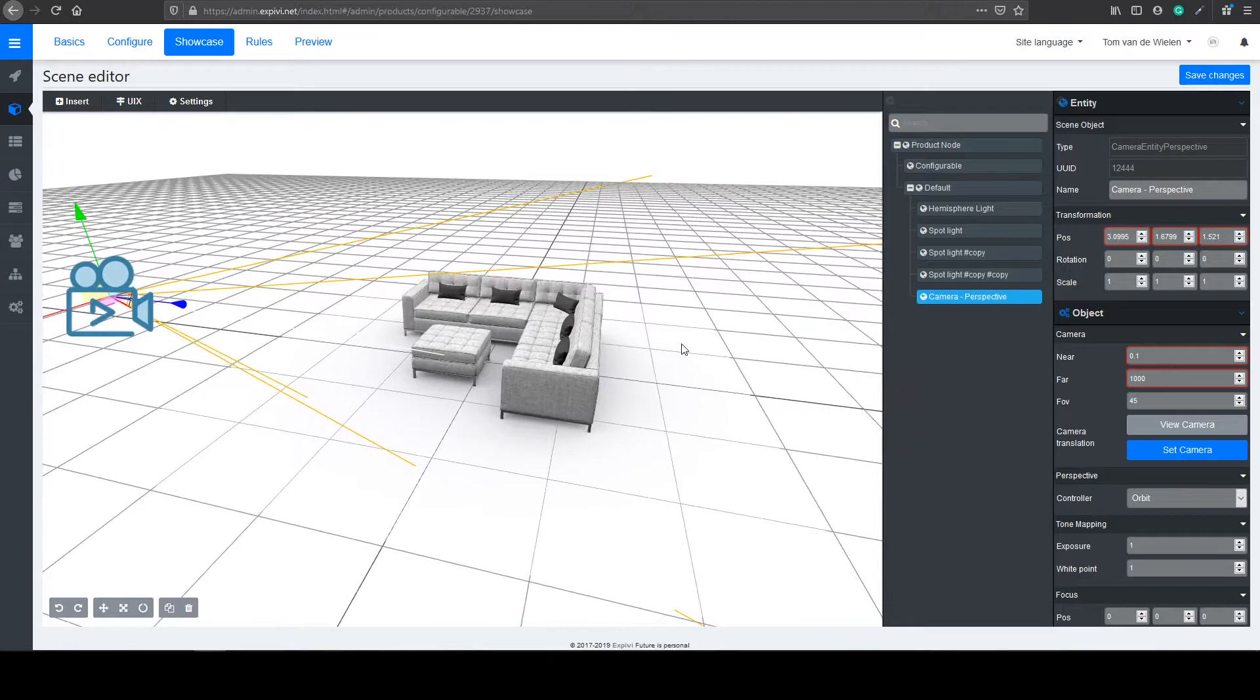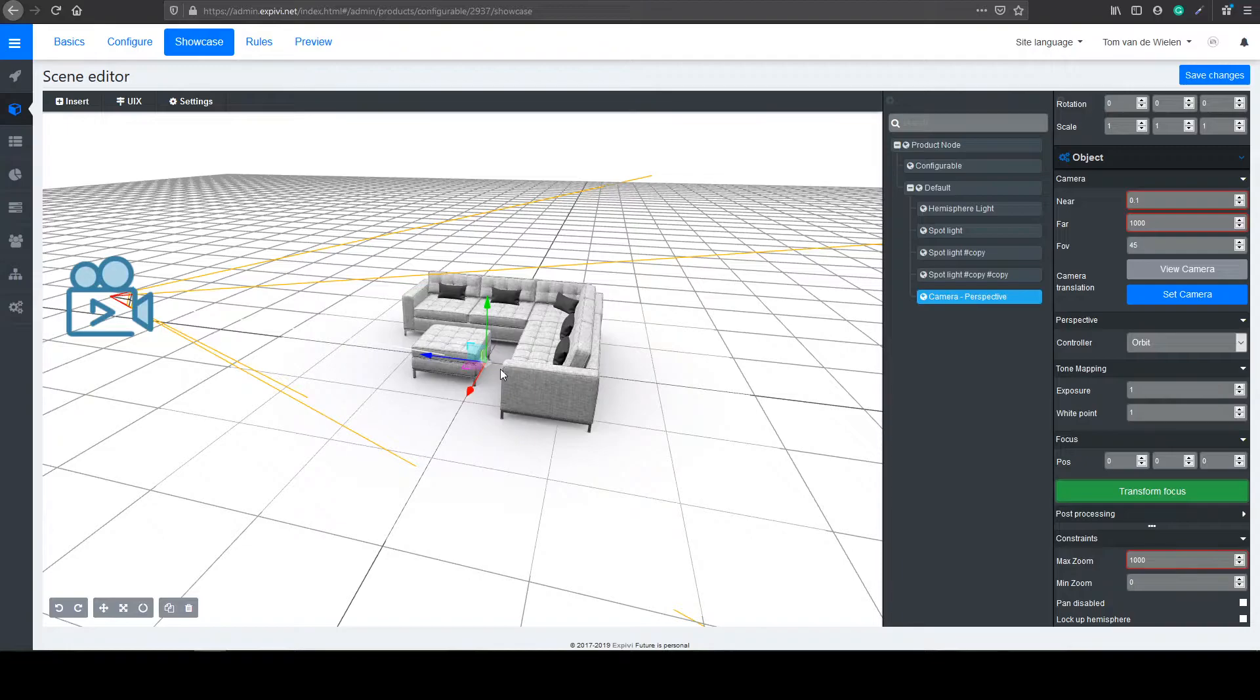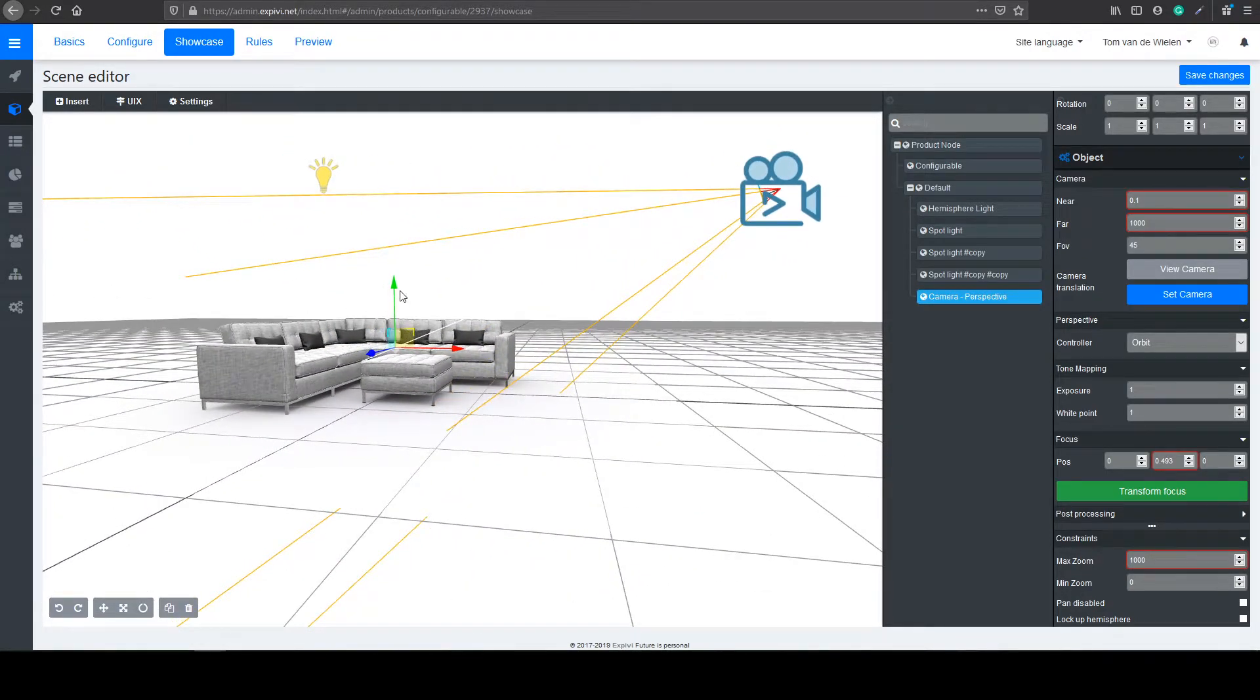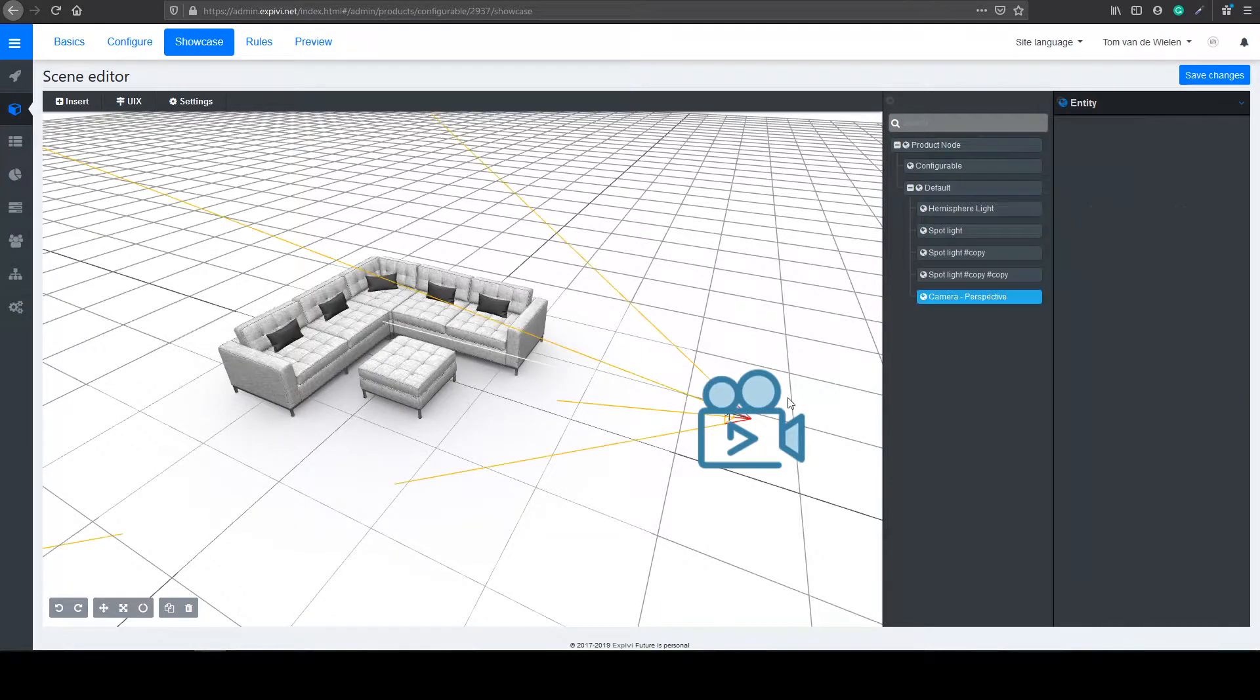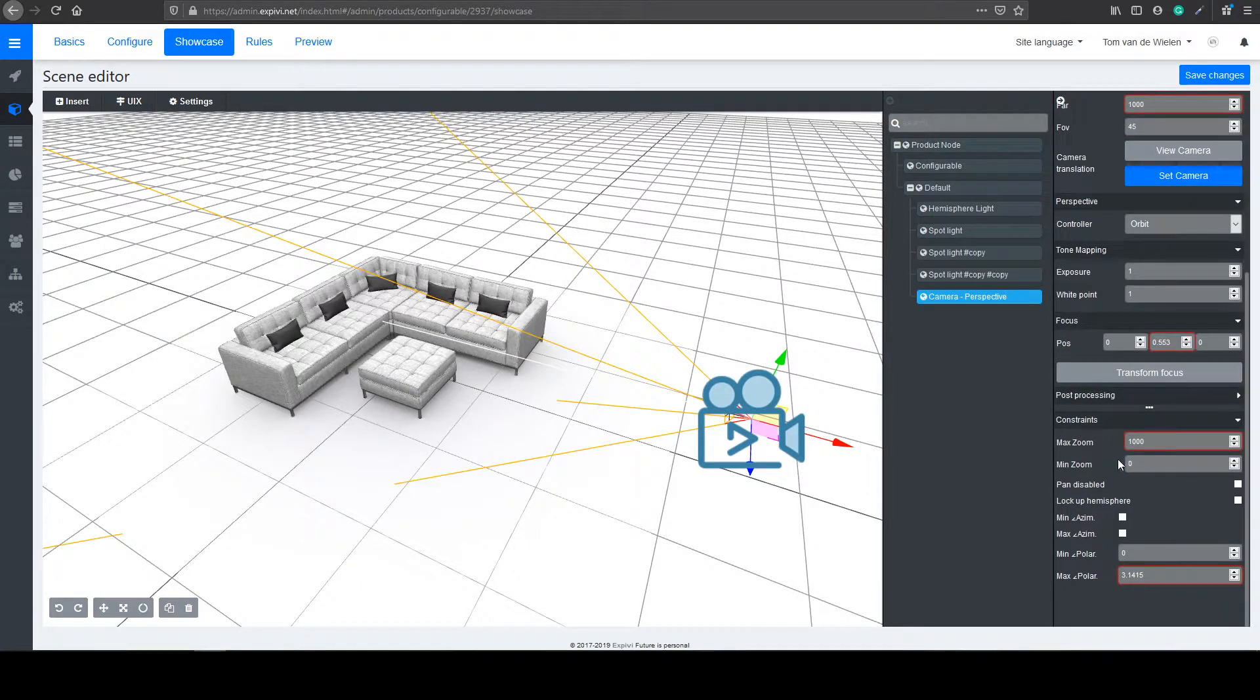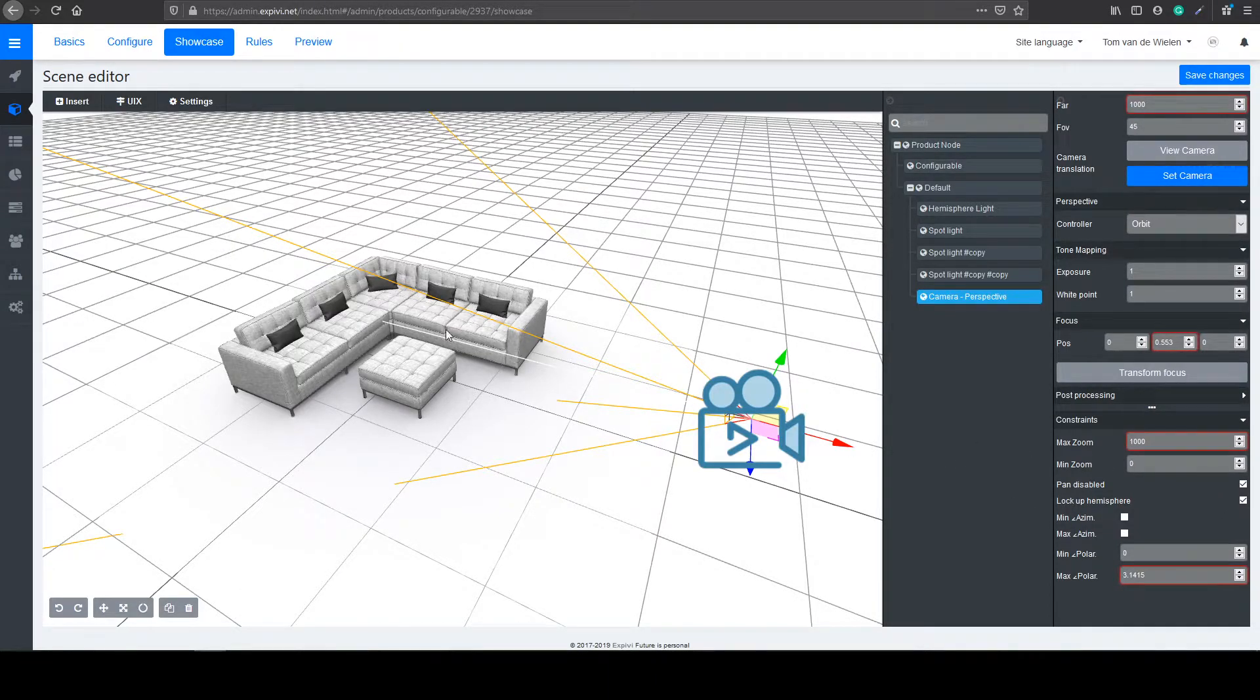The camera is focused on zero zero in the world. So what you can do to change it is select the transform focus button and move it up a bit. Because now your object will spin around the zero zero point. So it will be a bit too low. So move it up to about the center of the height of the couch. Around here. And now we can select save changes. Before we're going to preview this scene, I'm going to change some more camera settings. So if we go to the camera and scroll down a bit, we can find the constraint section. In here, I want to check the pan and also the lockup hemisphere. So the pan will disable the ability for the customer to pan around inside of the scene. And the lockup hemisphere will make sure that the customer cannot scroll under the couch.